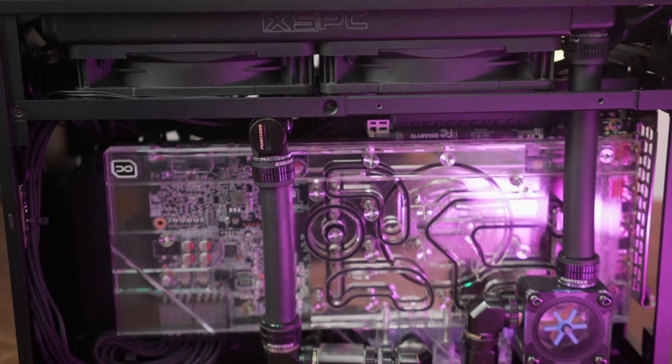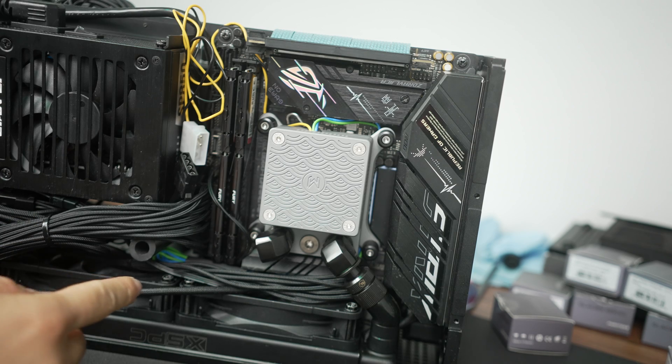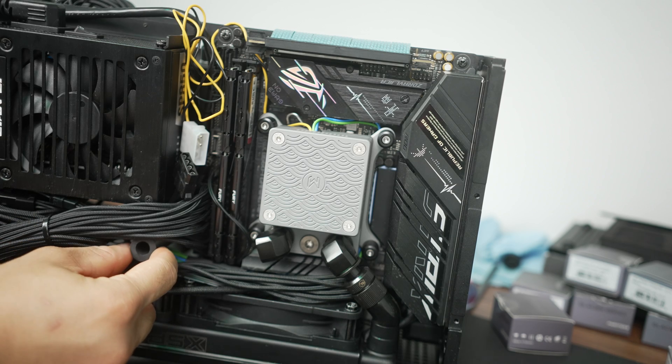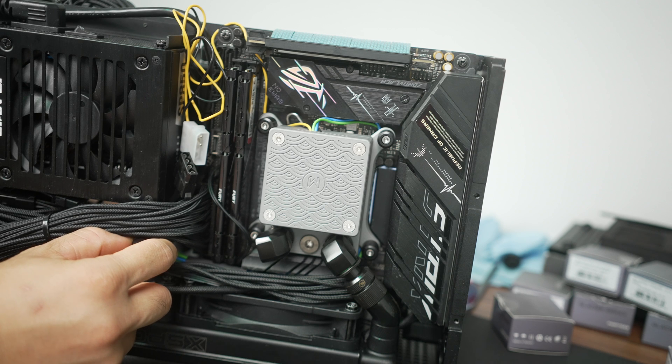The nice thing about this particular sandwich layout here is that you can pretty much have everything in place as it is without having to put it together slowly or connect it together as you go. You can kind of just dry fit everything, visualize it, then connect it since for the most part all the ports are easily accessible.